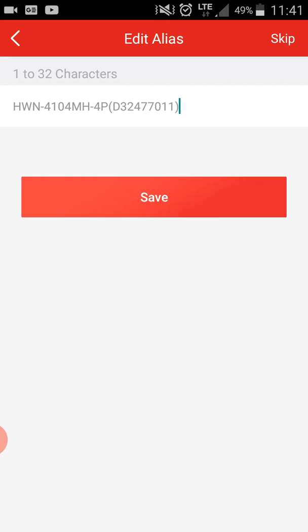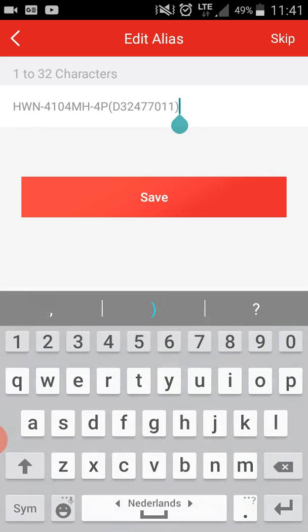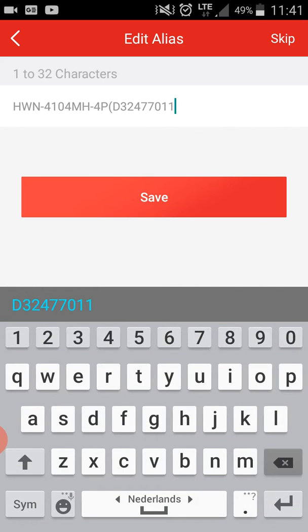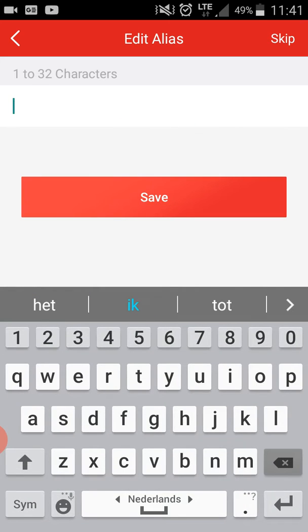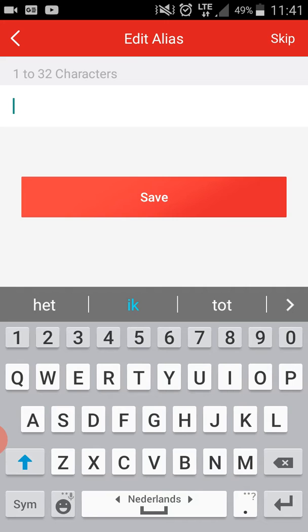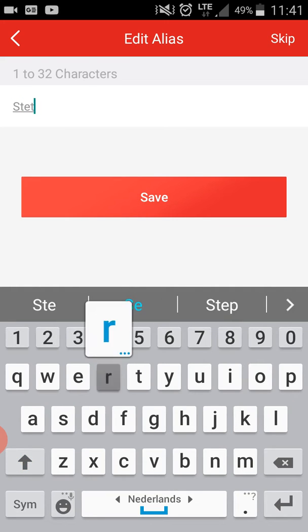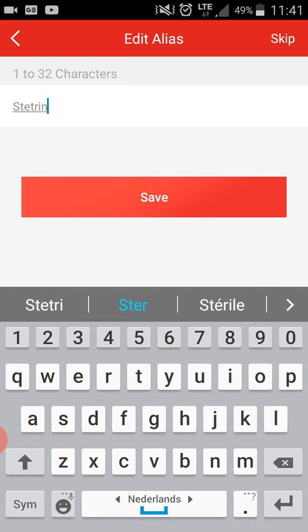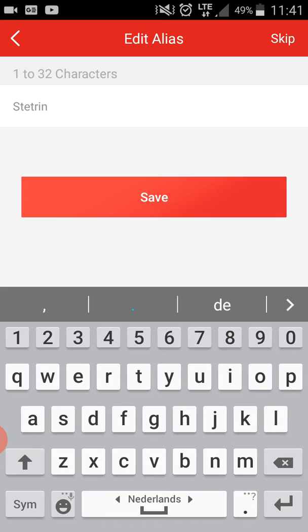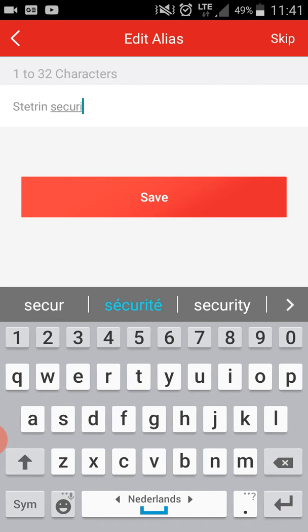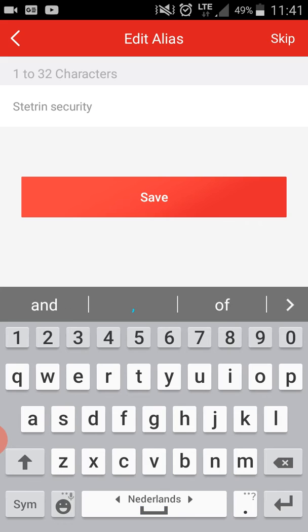Here you can write the name of your NVR. For my example, I'll write State Train Security, and then Save.